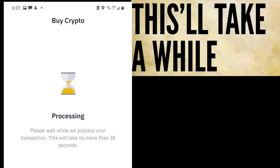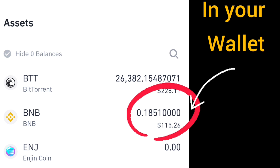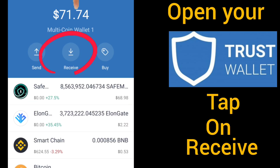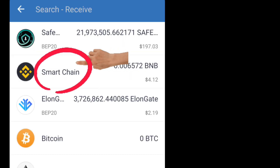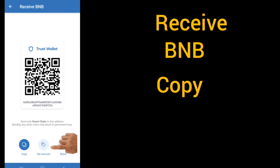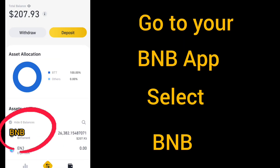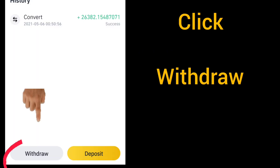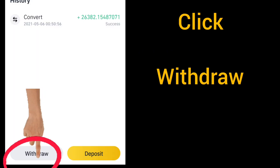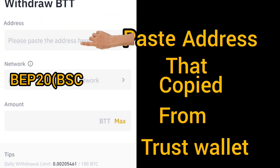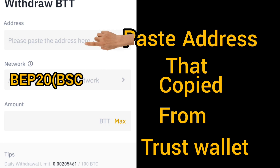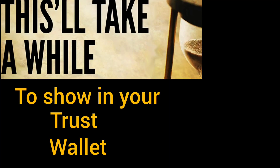After that, go to Trust Wallet, click on Receive, then click on Smart Chain, and copy that address. Then go to the Binance app, click on BNB, then Withdraw BNB, and paste that address. Select BEP20 — we are transferring BNB to Trust Wallet. Confirm; it will take a while and show up in your Trust Wallet.